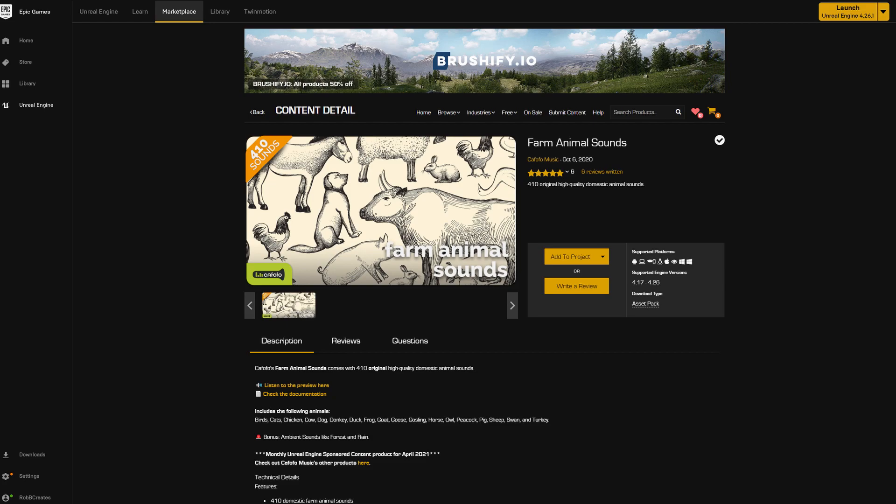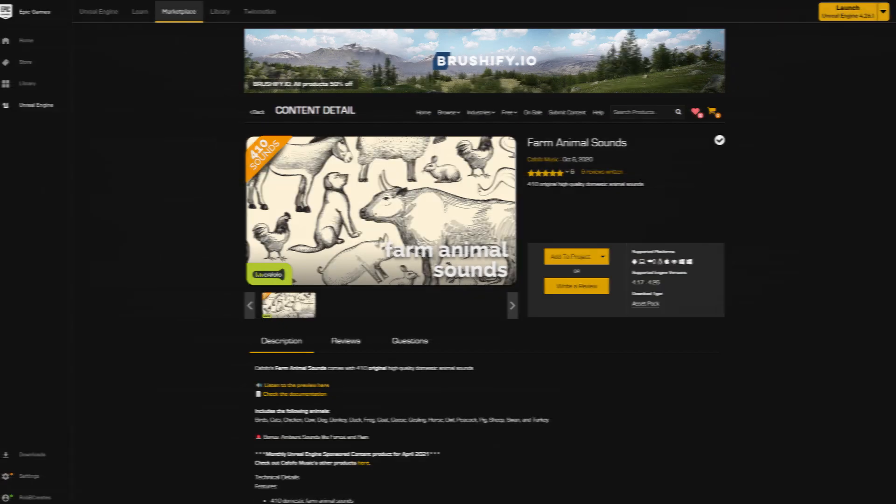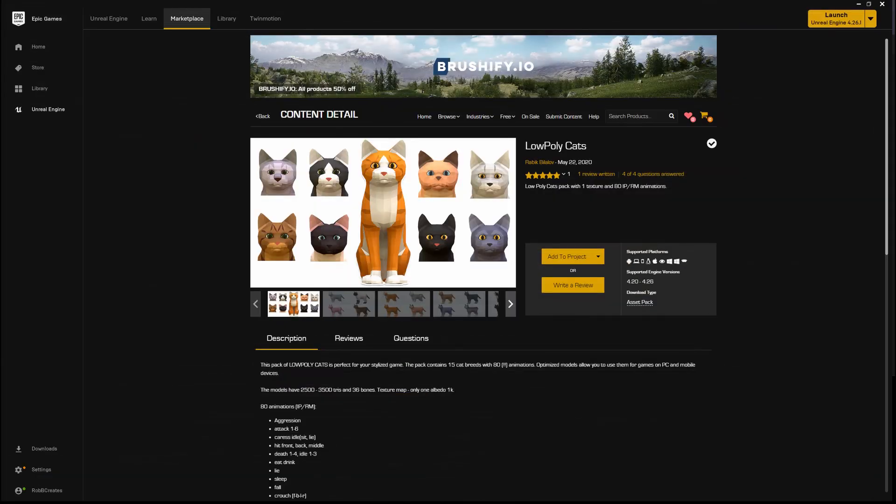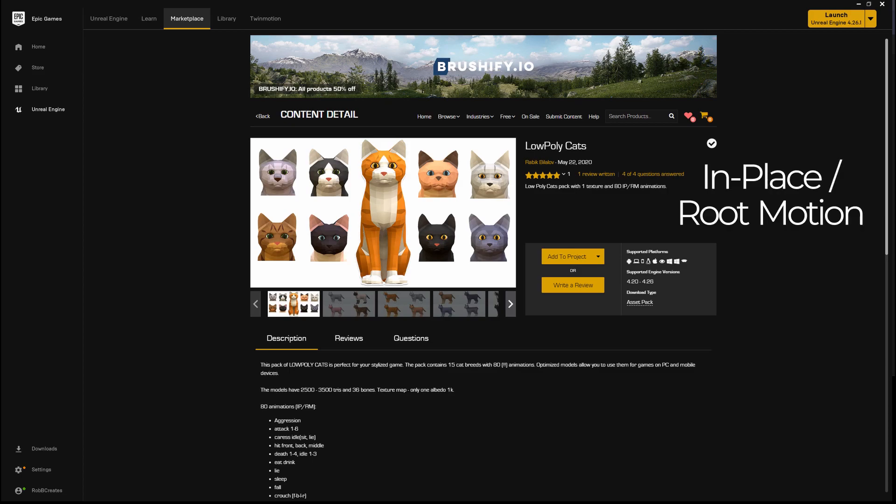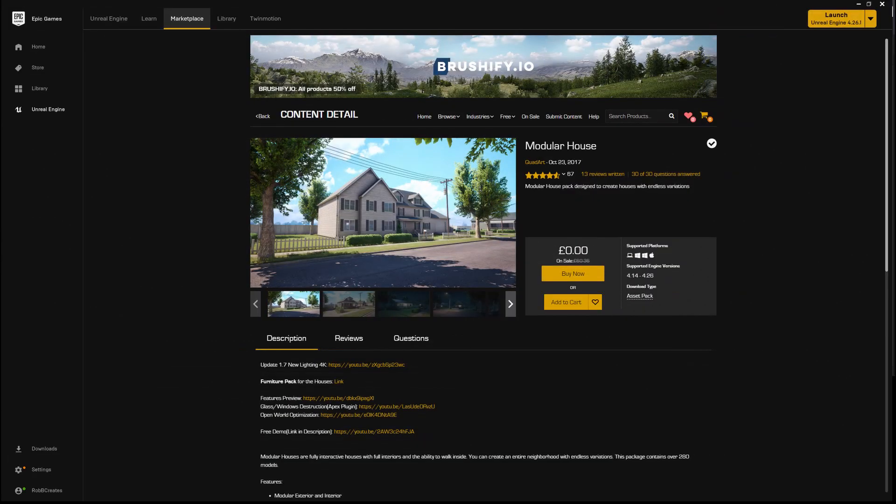The Farm Animal Sounds, the one which you should be getting free for the month, has 410 original high quality domestic animal sounds. Moving on to the low-poly cats, as the name would suggest, this is a pack of low-poly cats. There's one texture and 80 IPRM animations. And finally, we have the Modular House, which is a modular house pack designed to create houses with endless variations.